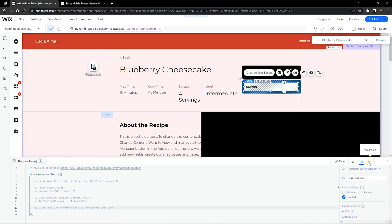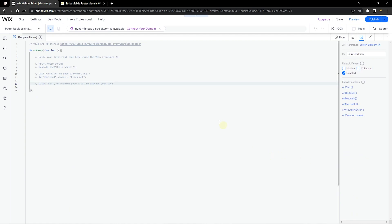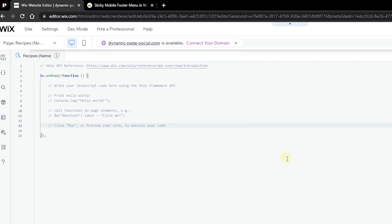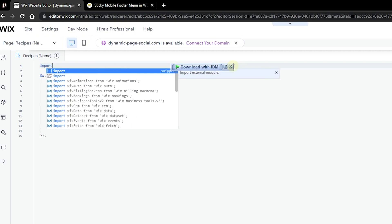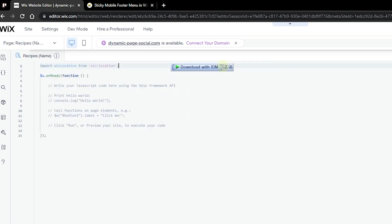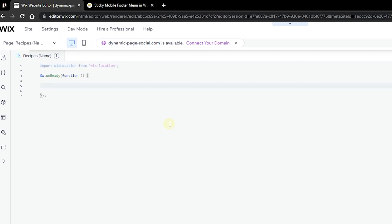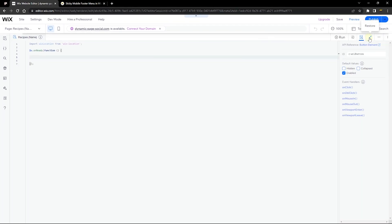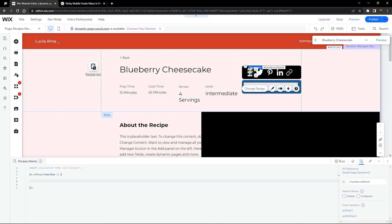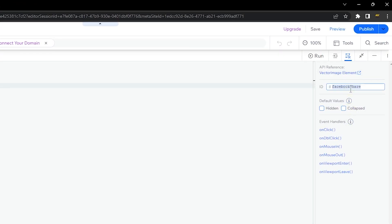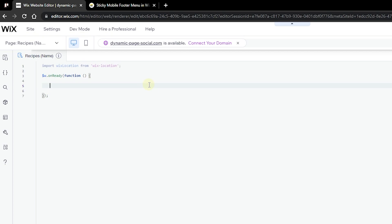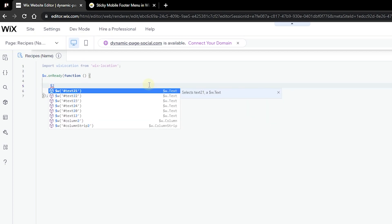Now we'll start creating the sharing functionality. Maximize the code panel — we need an important library called Wix Location. Import it with: import wixLocation from 'wix-location'. The Wix Location library will give us the URL of the page we're currently on. Delete the default comments, then start adding links to the social share icons, beginning with Facebook.